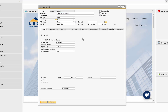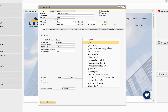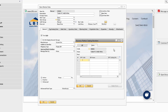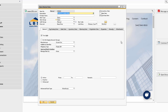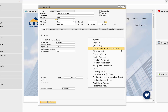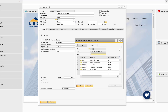The Business Partner Catalog Number window can be accessed from the item master record so that we can easily assign specific part numbers based on each vendor. If the item record already has some assigned, we can easily view this information and make changes to it.